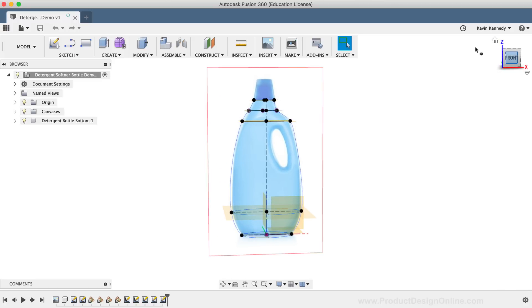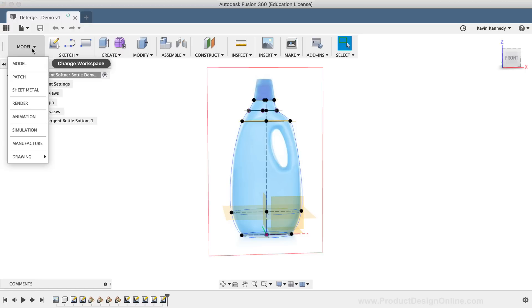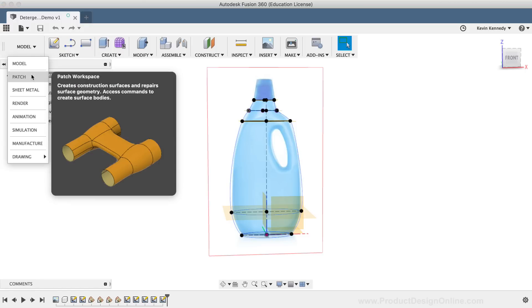The first thing you'll want to do is switch to the Patch workspace, which includes all the surface modeling tools. To switch to the Patch workspace, simply click on the workspace drop-down list and select Patch.